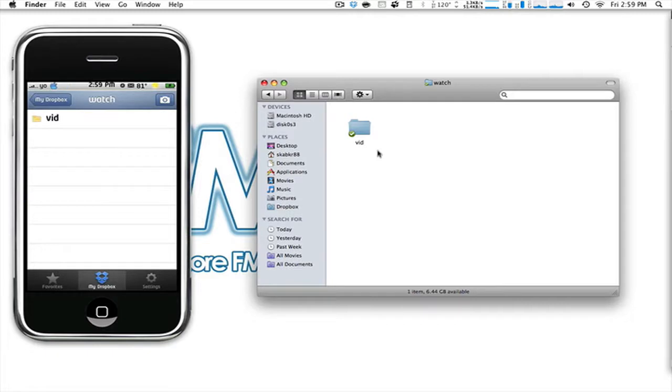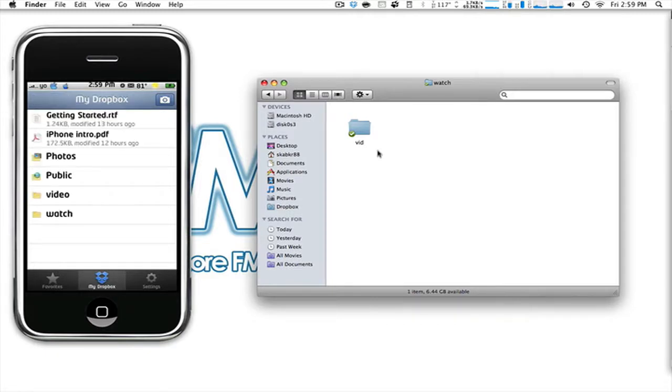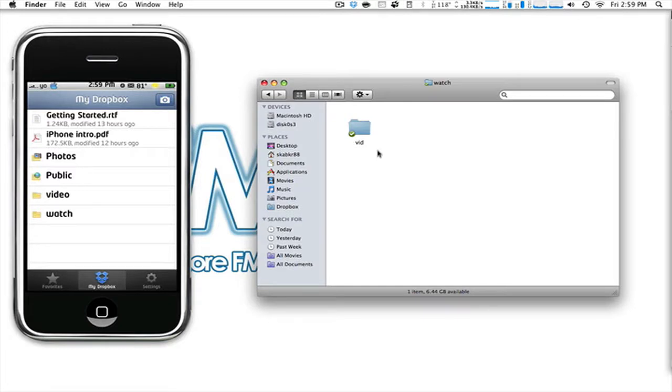Go into Watch on my device here, and you will see the new file vid. It takes literally up to one to two seconds for that file to sync up with the other one. Yes, you need to have Wi-Fi. Now, what's the price? Well, it's free.